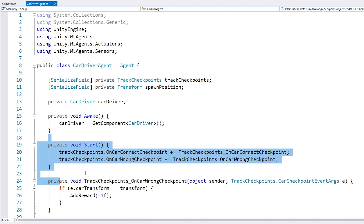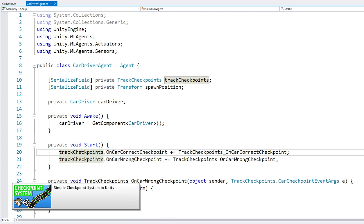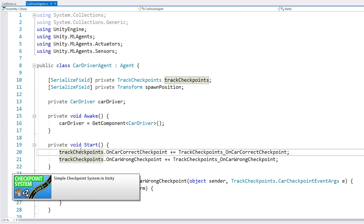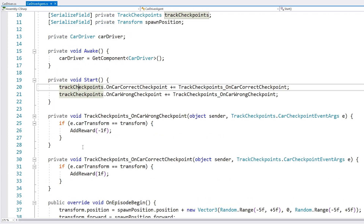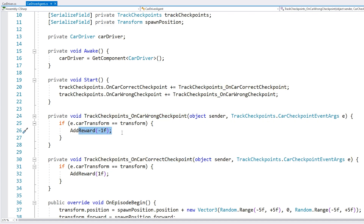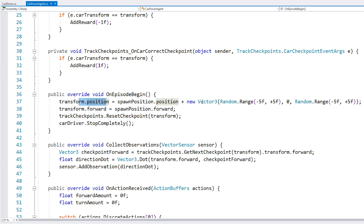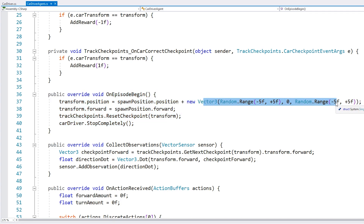On Start, I'm just listening to the track checkpoints — this is the script that handles when the car goes through a checkpoint. I cover this checkpoint system in detail in another video. It's very simple: if it goes through the correct checkpoint it gets a positive reward, and through the wrong checkpoint it gets a negative reward. Then on episode begin, we place the car on start with a bit of randomness, make it point the same forward as the spawn position, reset the checkpoints, and stop the car driver.